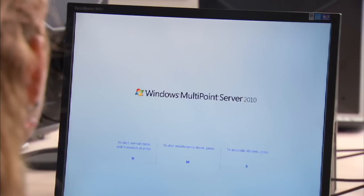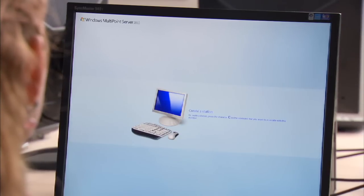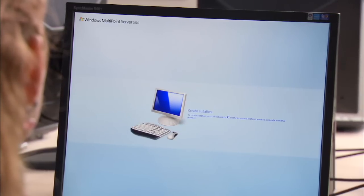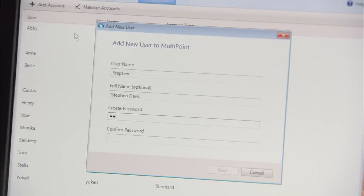When Anne turns on the computer, the system automatically detects the hardware she's added. She creates user accounts and folders for each student.